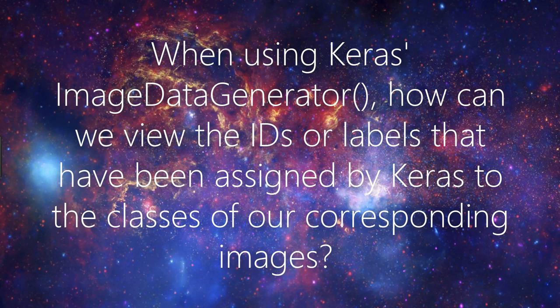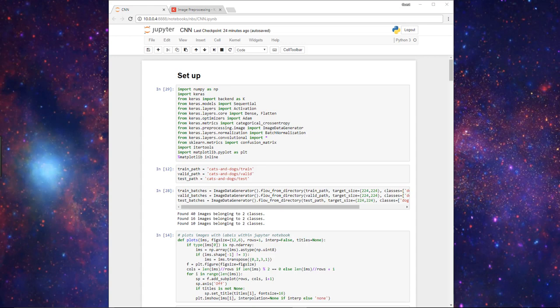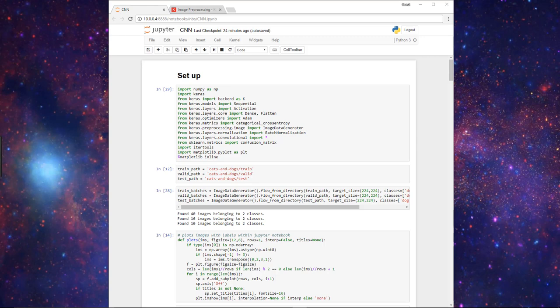Before we jump into that, let's just jog our memory about what we previously did so we can gain some context and see where this question would come into play. If you recall, in a previous video we went through the setup for preparing our cat and dog image data to be used for training a CNN.